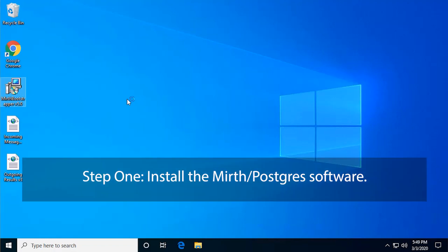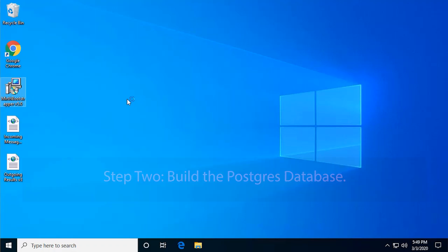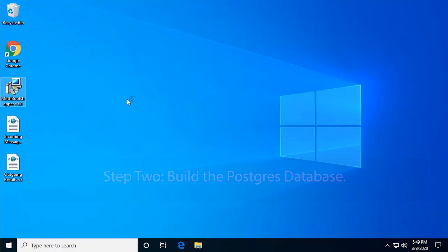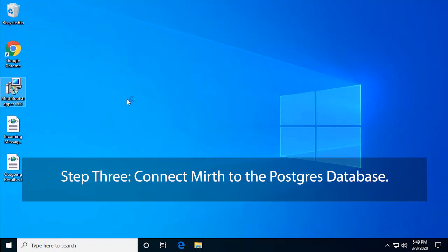Step 1: Install the Mirth Postgres software. Step 2: Build the Postgres database. Step 3: Connect Mirth to the Postgres database.